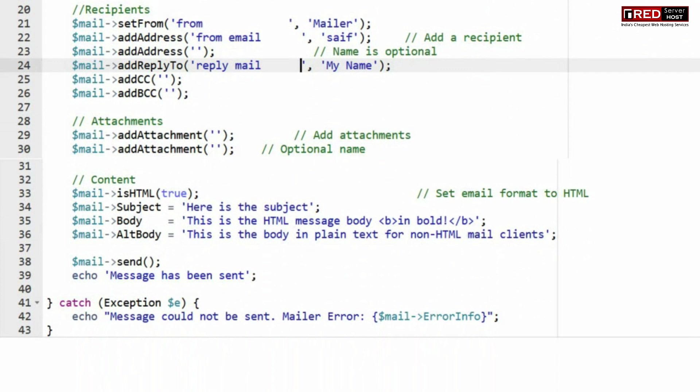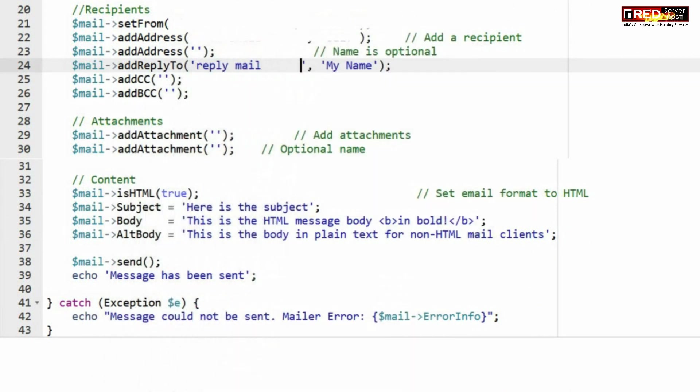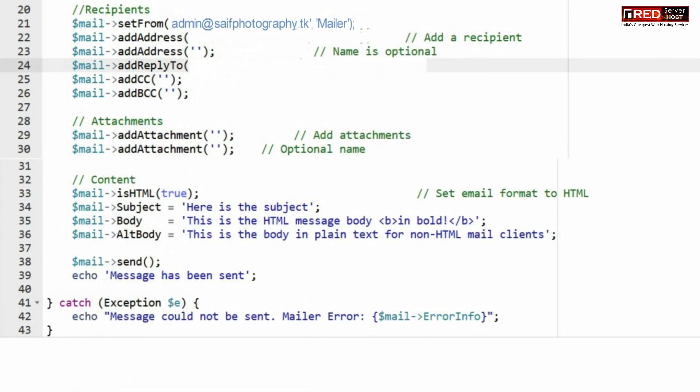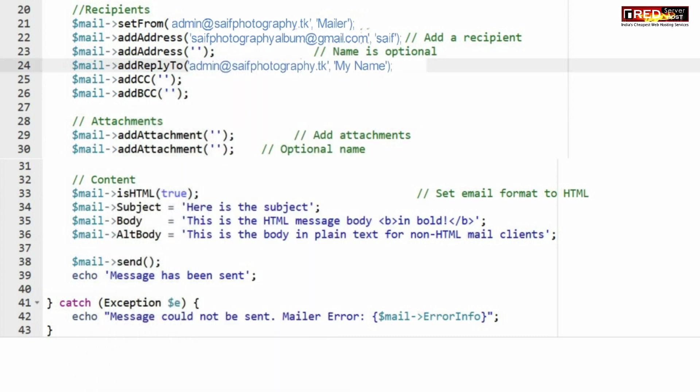As well as the sending information, which means recipient's information, from address, you can add an address, reply to address where you want to reply.